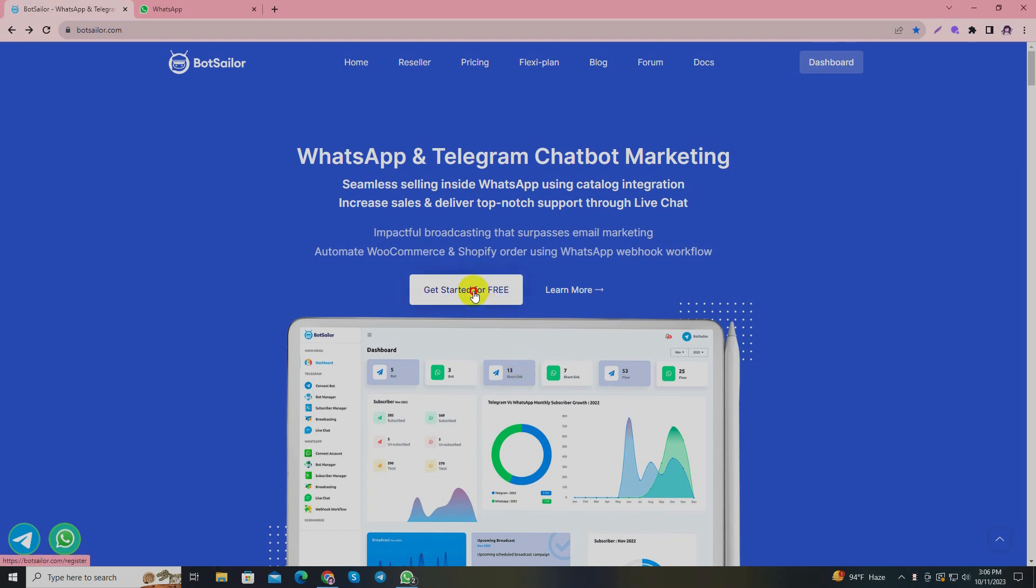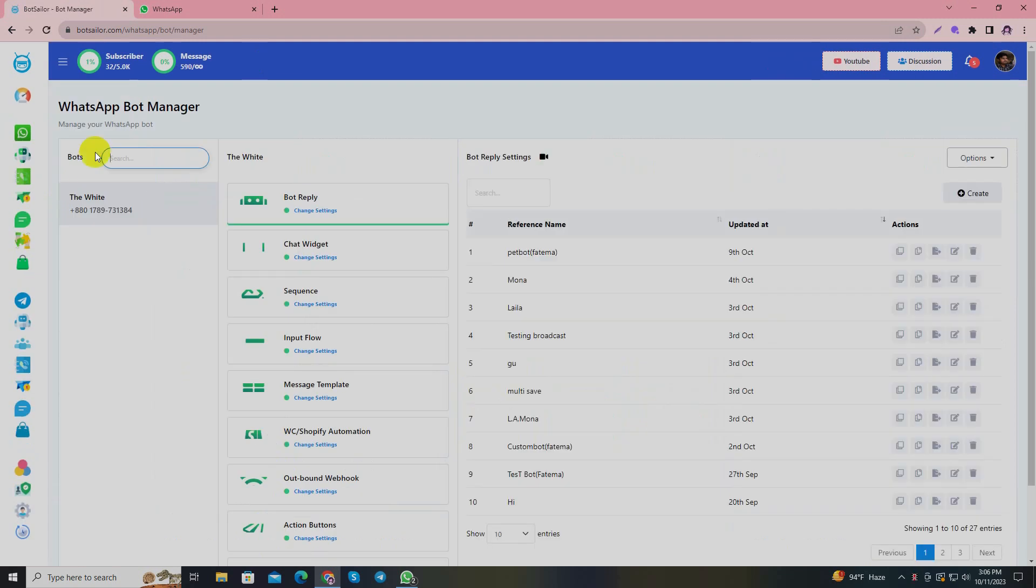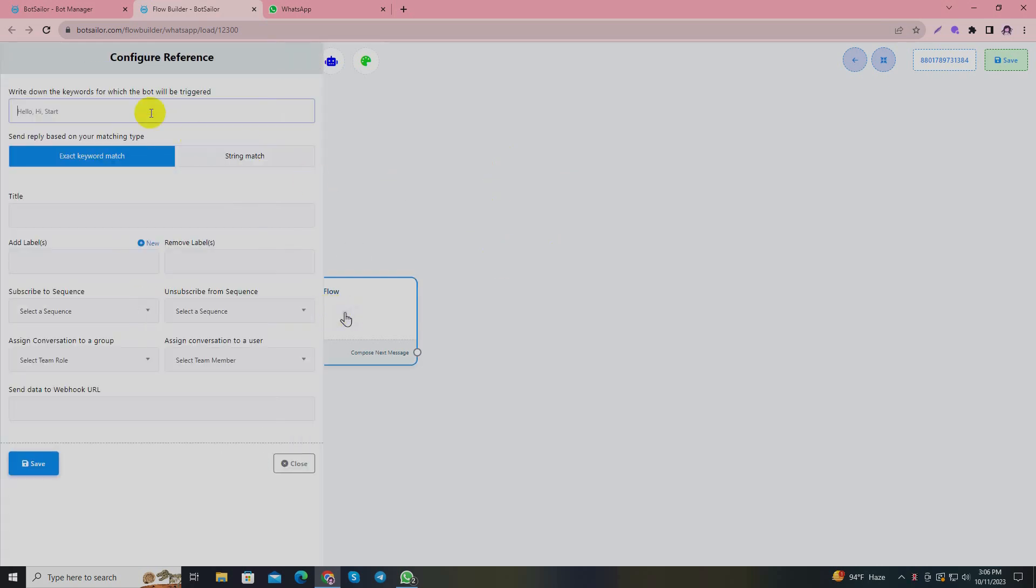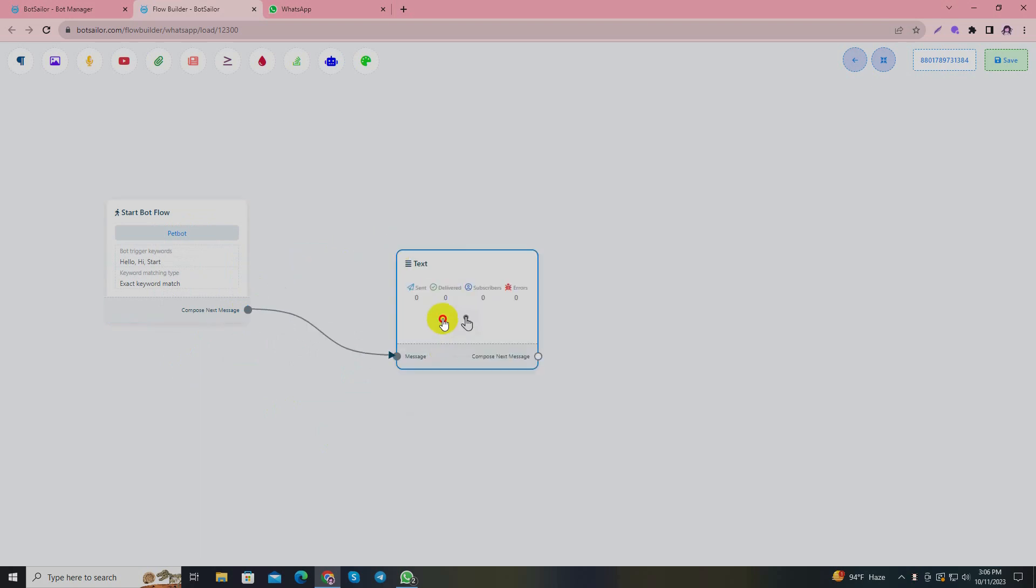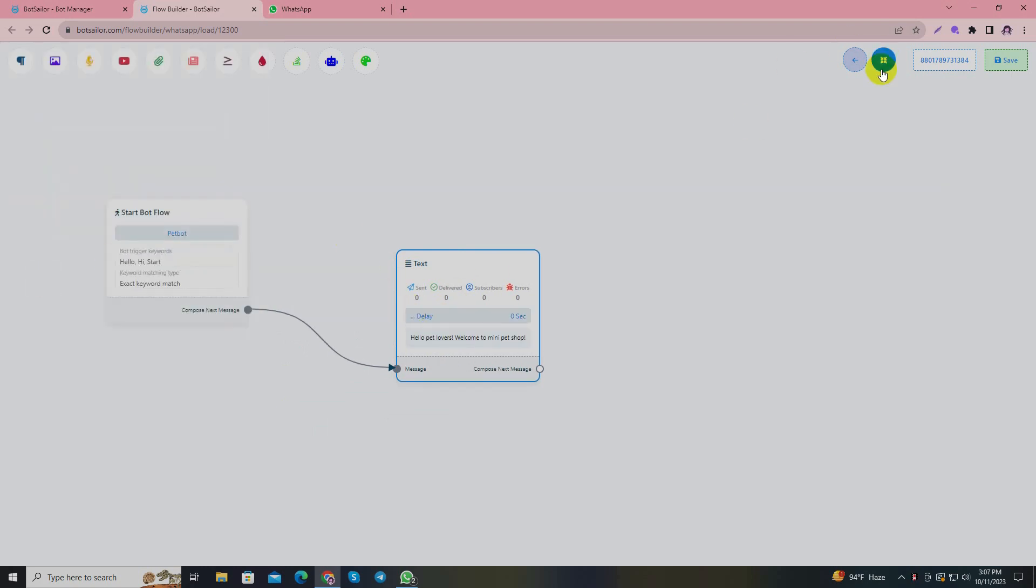I'll click to get started and navigate to bot manager, then click create and it will redirect me to the visual drag and drop flow builder. By double clicking the start bot flow, I will add the trigger words like hello, hi, or start. I must add a title - since I assume this to be a pet shop, I'll name it as pet bot. Don't forget to save the settings. I'll add a welcome text from the text button: 'Hello pet lovers, welcome to Mini Pet Shop' and save it.